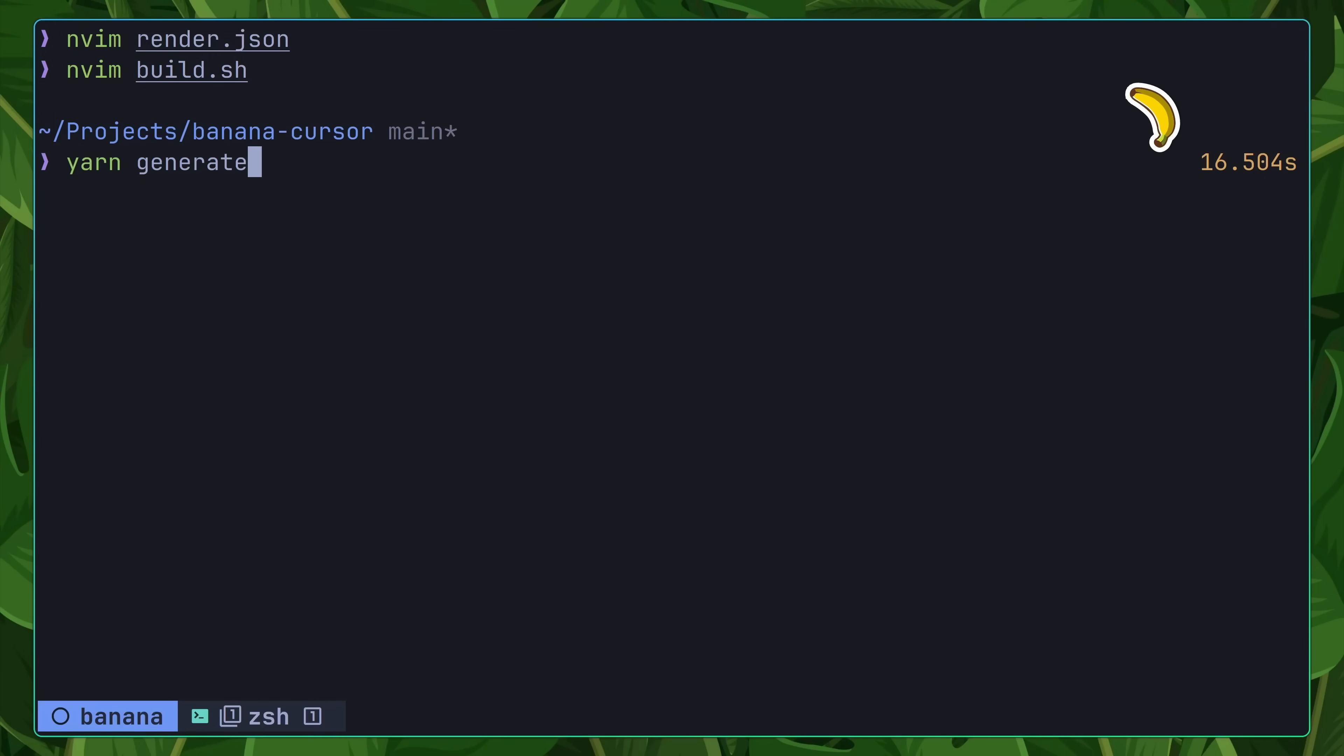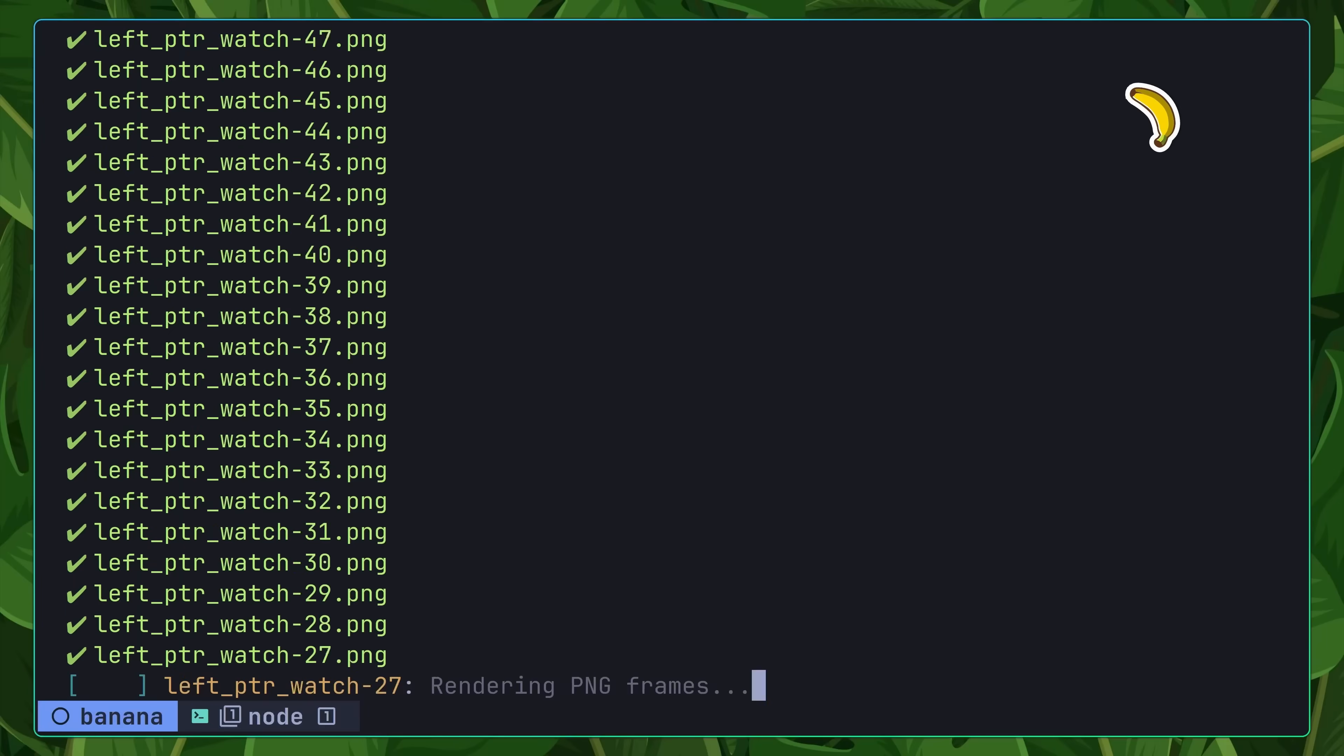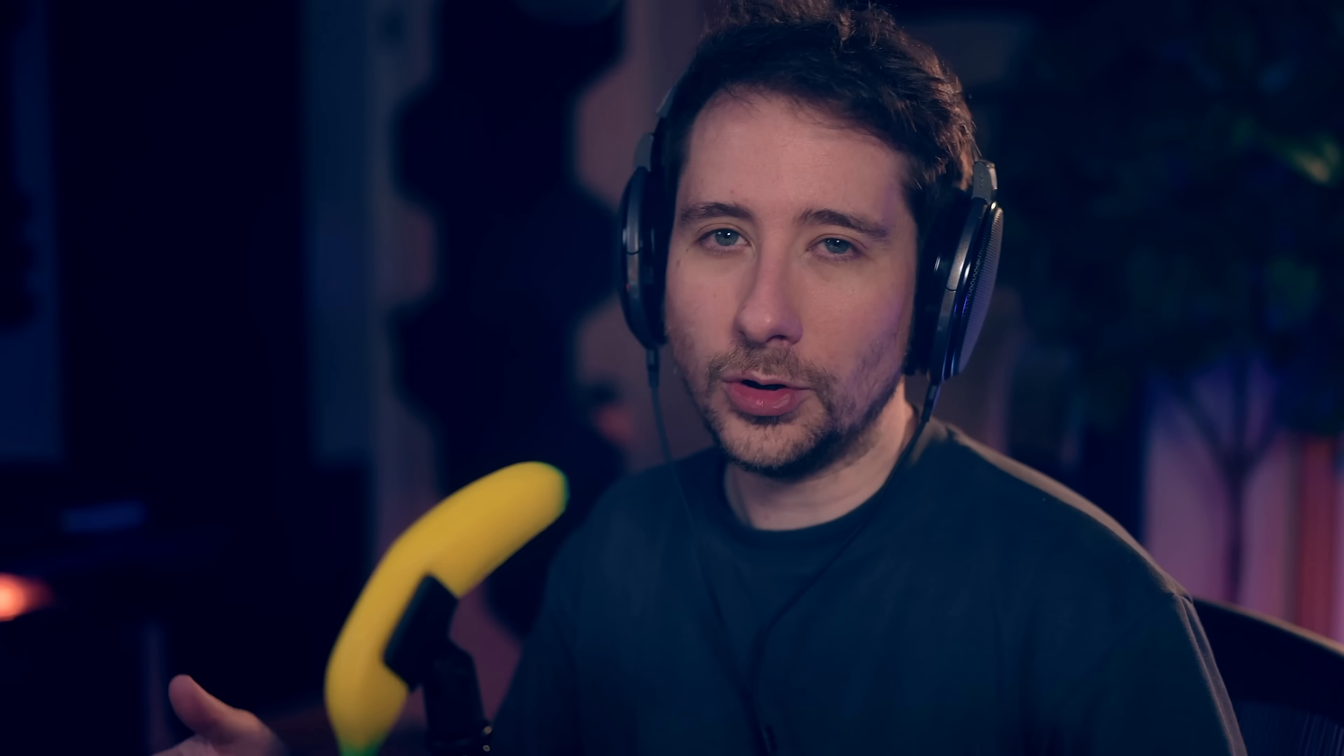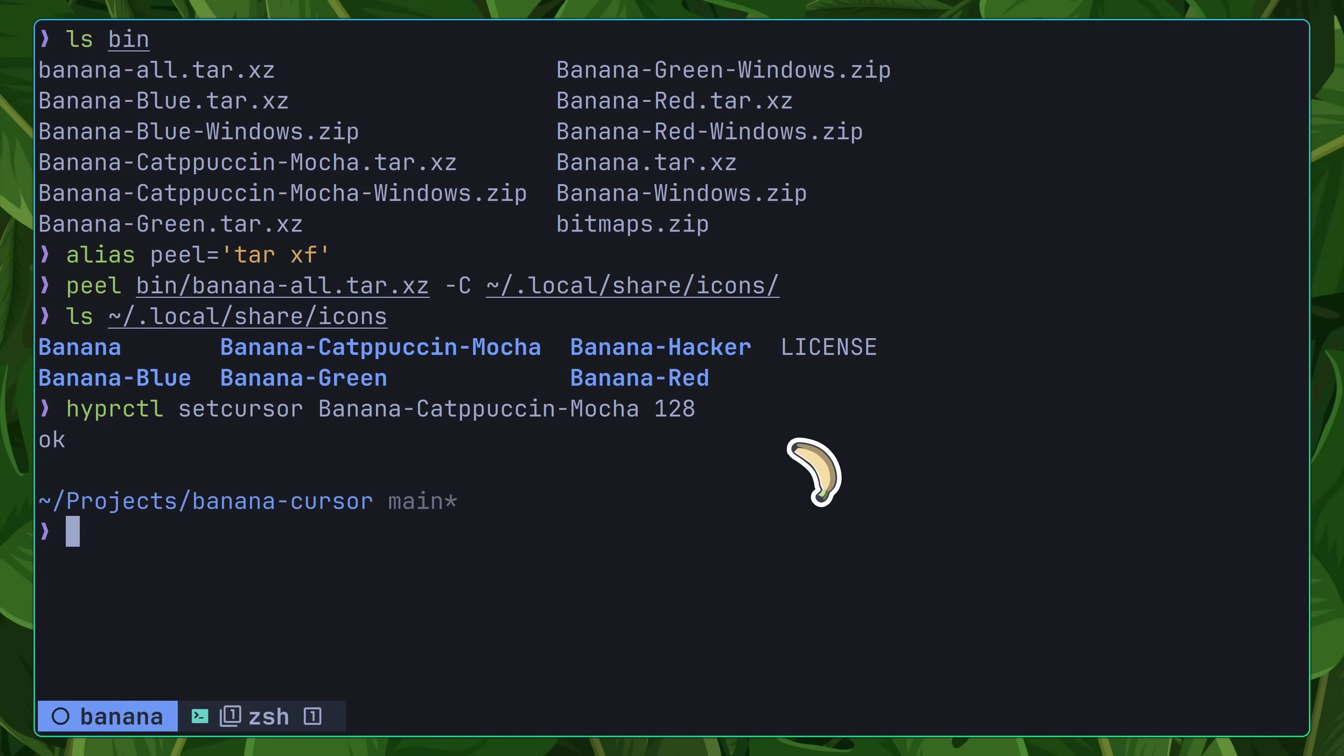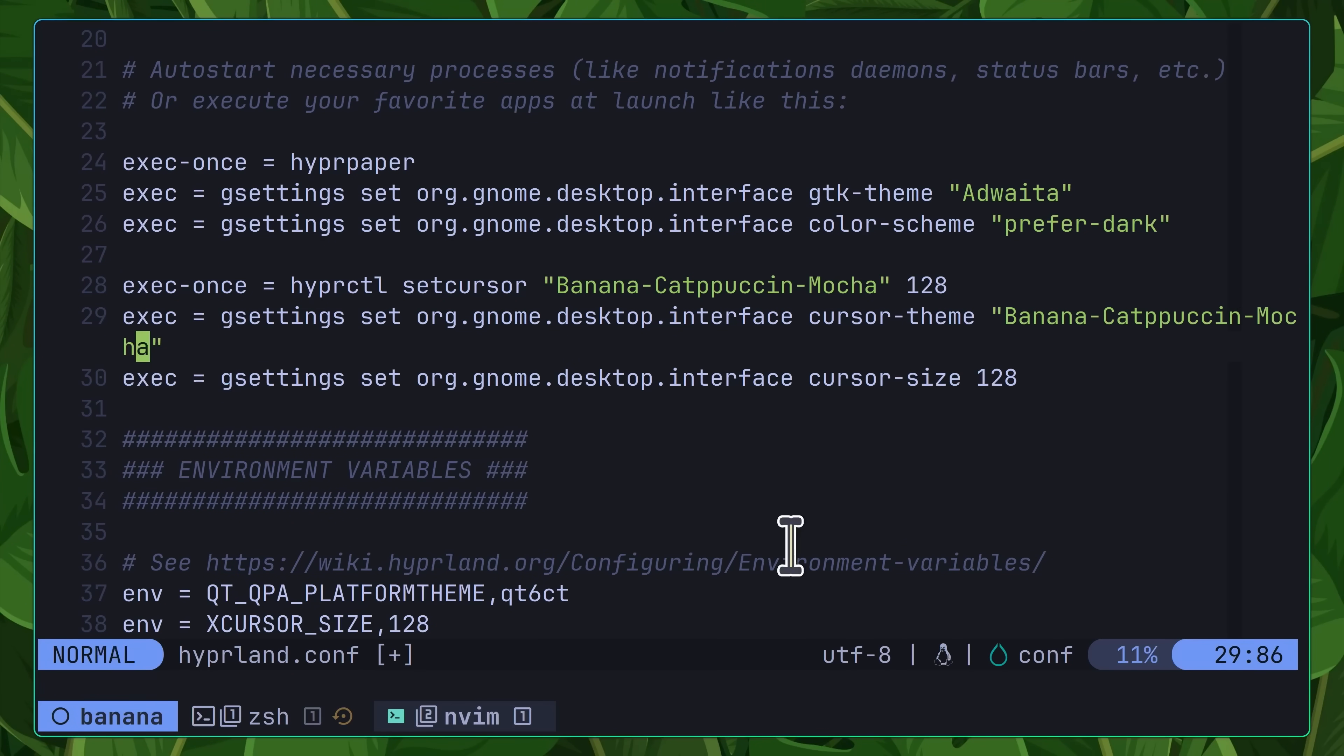With my changes made, I then went ahead and ran the yarn generate command again, which then built and archived my themes inside of the bin directory. Now all that remained was to install it as I did before, using the same peel command I had defined earlier. With my theme installed, I was then able to test it by running the following hypercontrol setcursors command, which showed me that my cappuccino mocha theme was working as expected. Now all that remained was to make the following changes into my hyperland configuration, in order for my cursor to remain fresh.